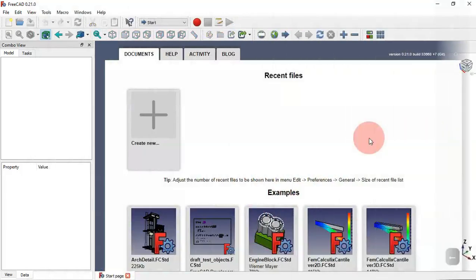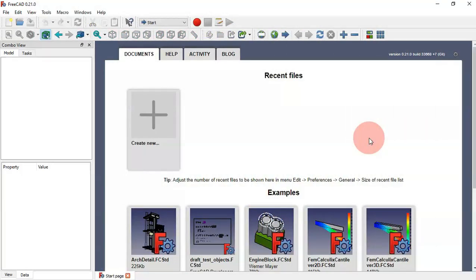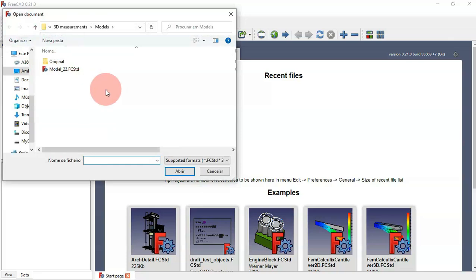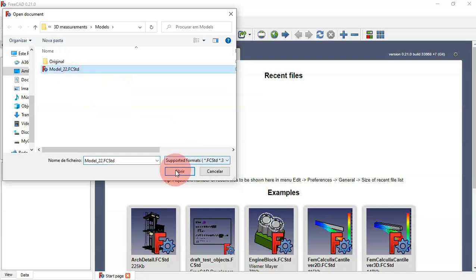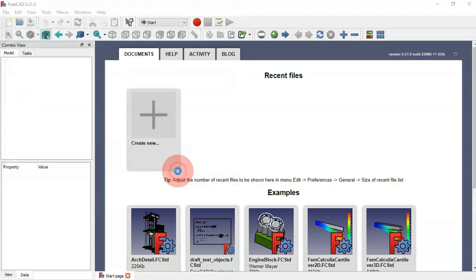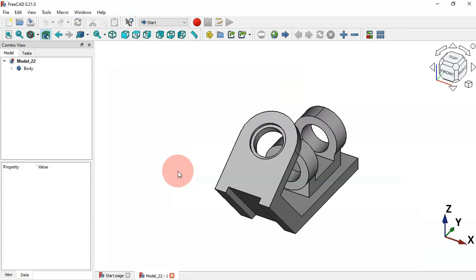First, let's open a document. Click this icon to open a document. For this video we'll use the model created in practical exercise 22. Select this model and open the document.